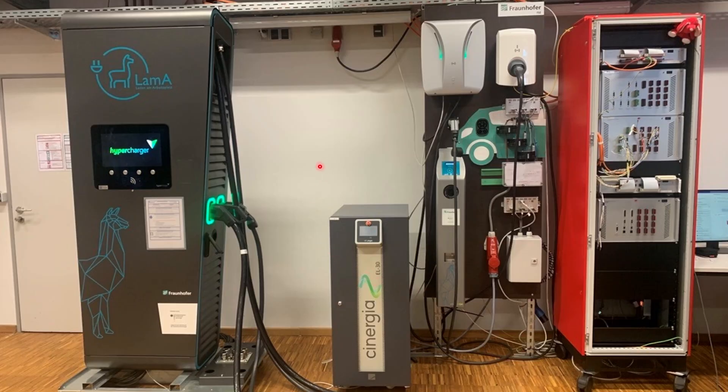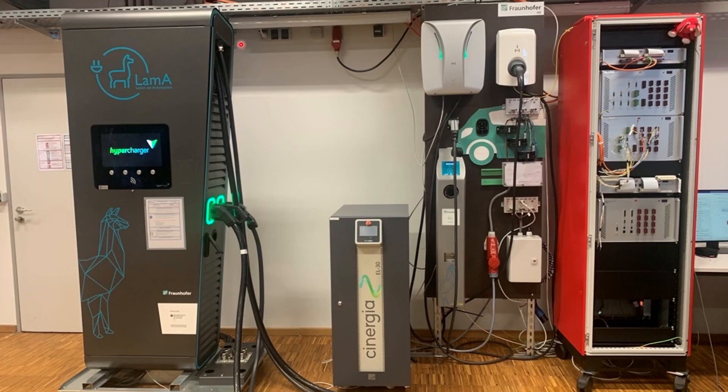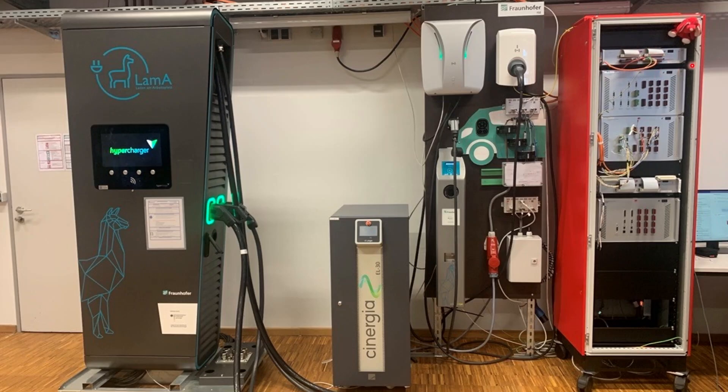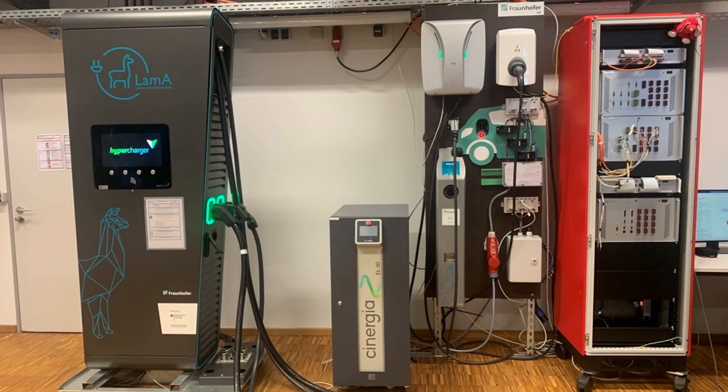Let's have a look how the setup looks in the Digital Grid Lab and start with an overview. On the left, we see our power charger, the device under test. And on the right, in the cabinet, we have on top the HIL computer with its analog and digital inputs and outputs.